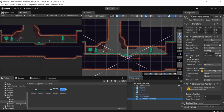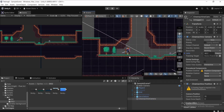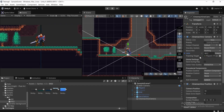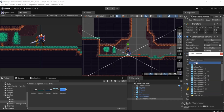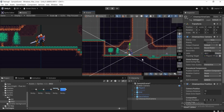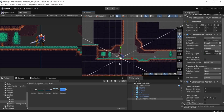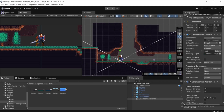Now let's set up the Cinemachine camera. Select it and go to Tracking. It says 'None (Transform)'. We want to follow the player game object, so drag the player from the hierarchy into the Tracking Target slot. Make sure you drag it right there — by default it will be set to None.